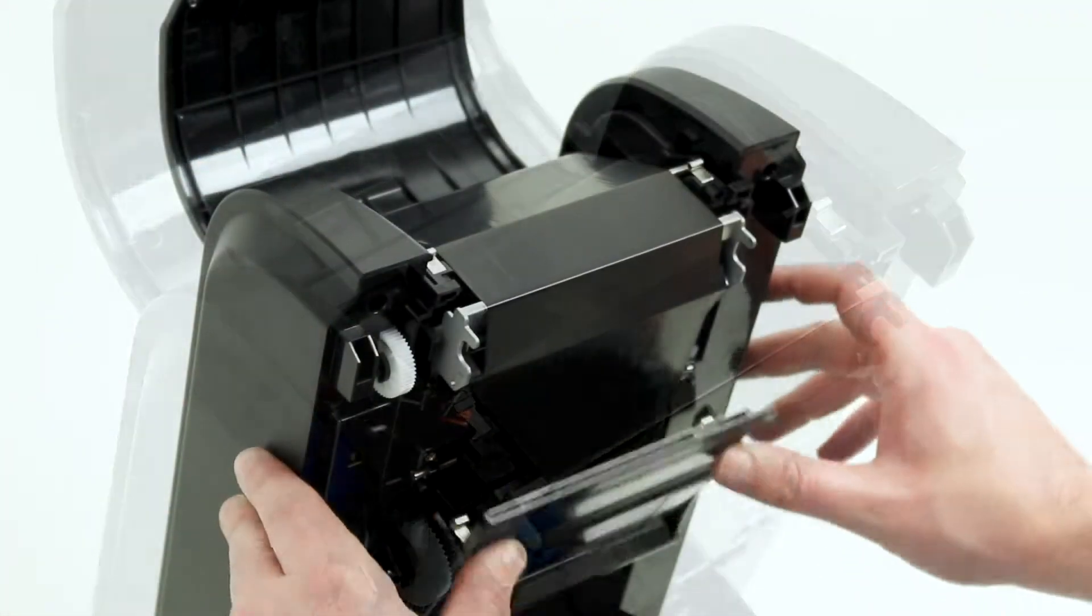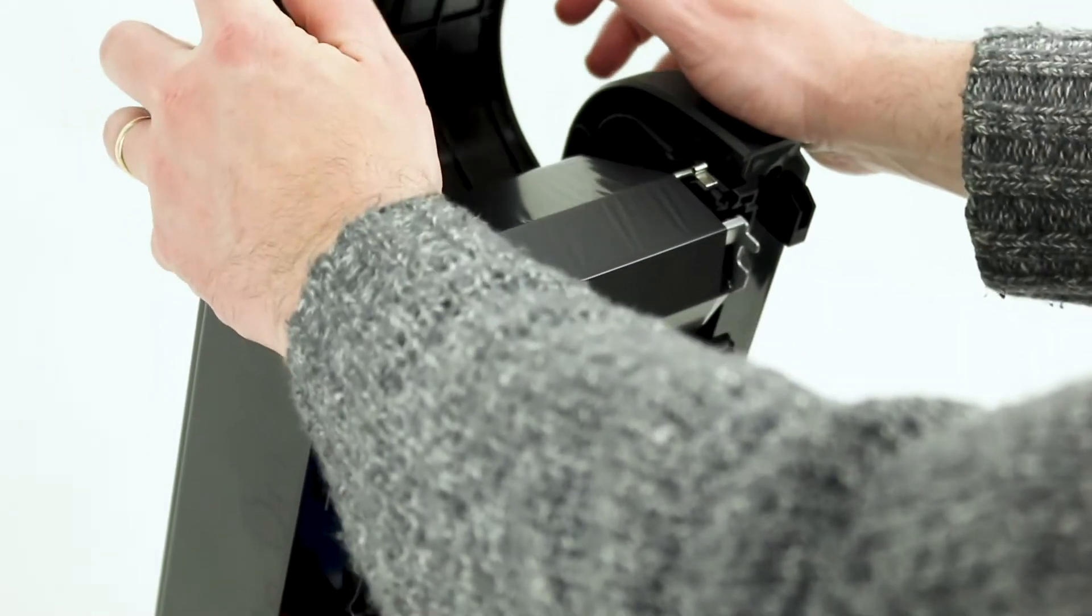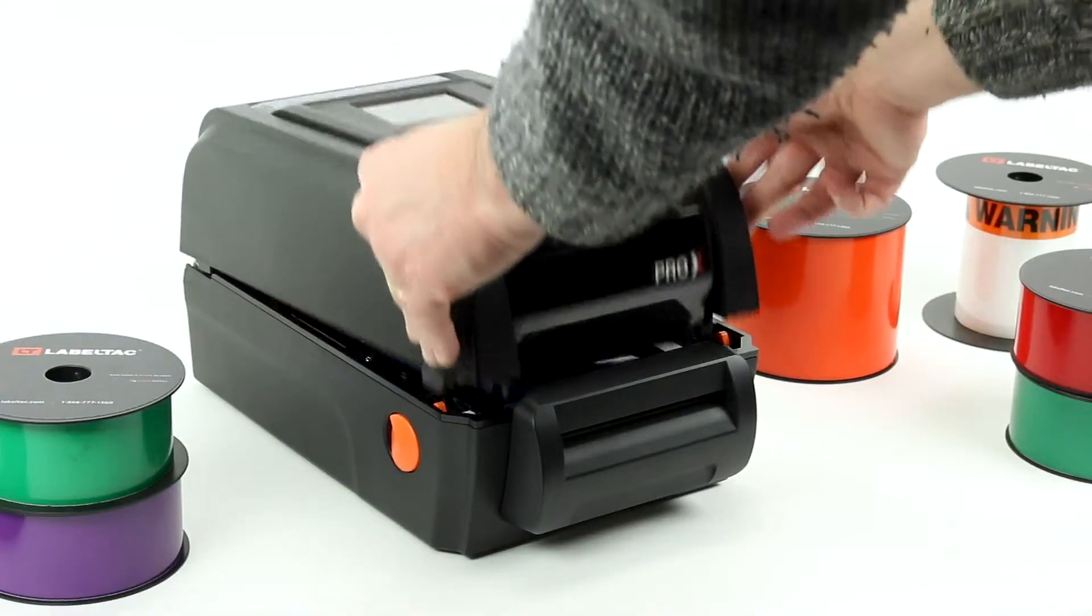Finally, close the access door, the lid, and the printer itself. Now your ribbon is loaded.